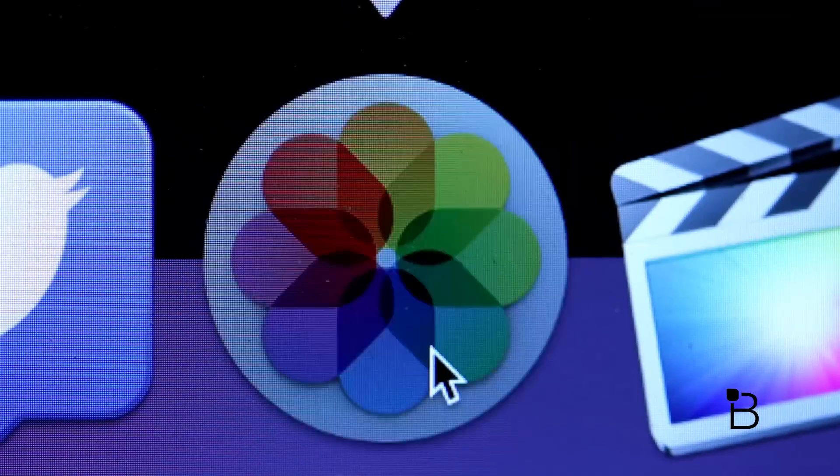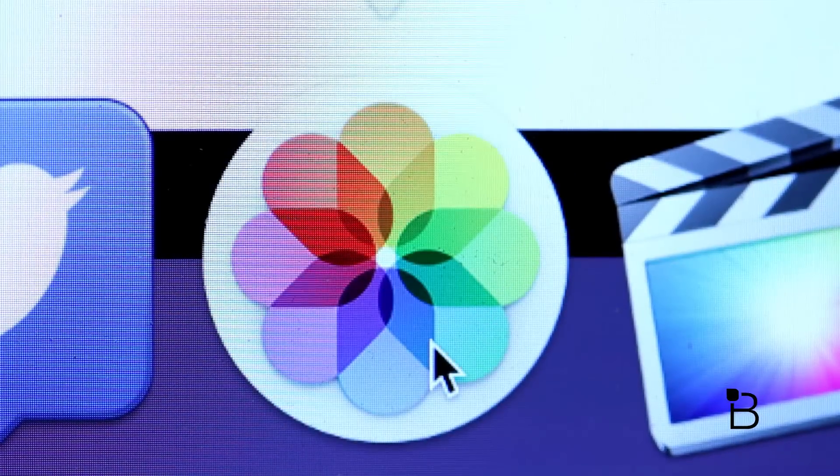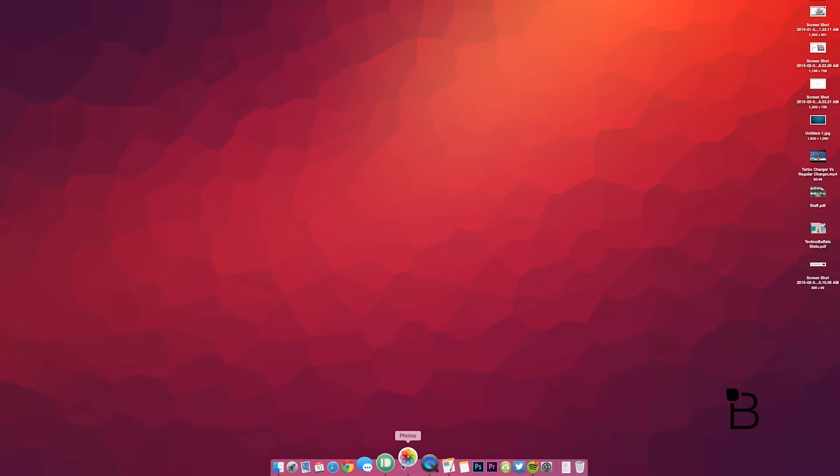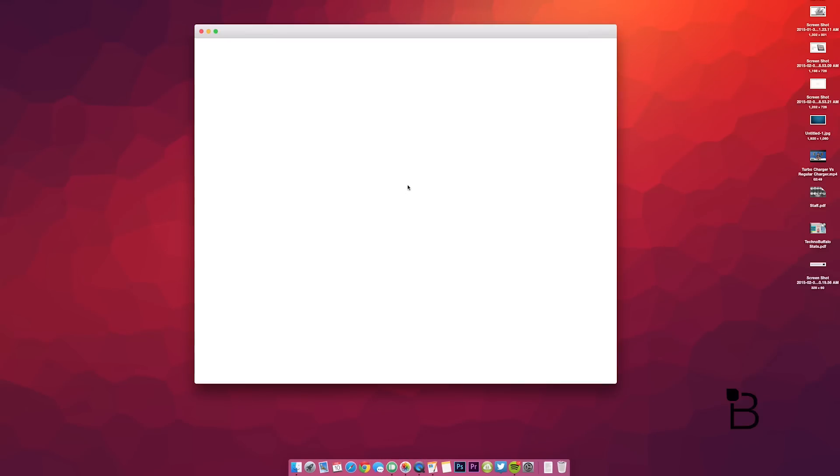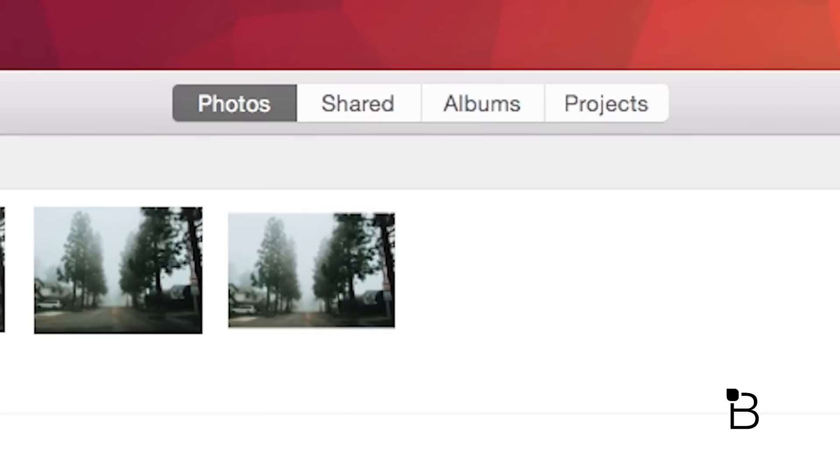The Photos app, which is replacing iPhoto and Aperture, feels right at home with OS X Yosemite because of the flat and two-dimensional UI. You have four different tabs to choose from: photos, shared, albums, and projects, and it's basically like a desktop version of the Photos app for iOS.